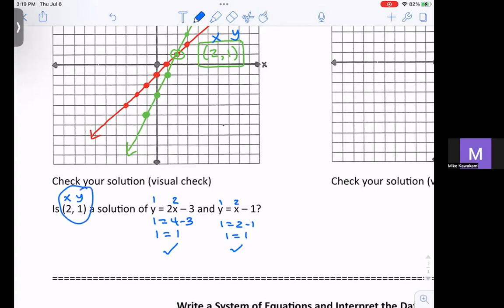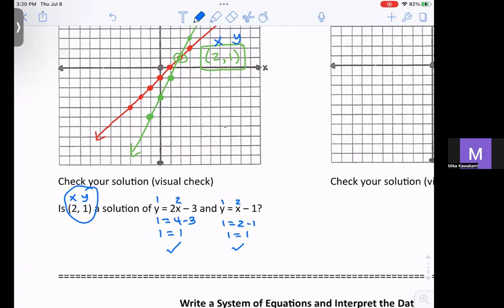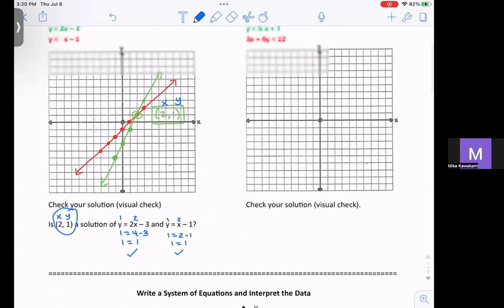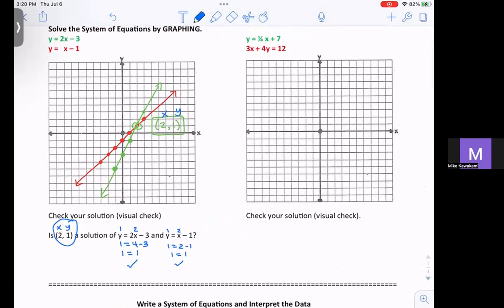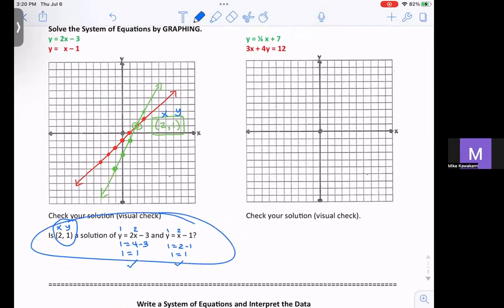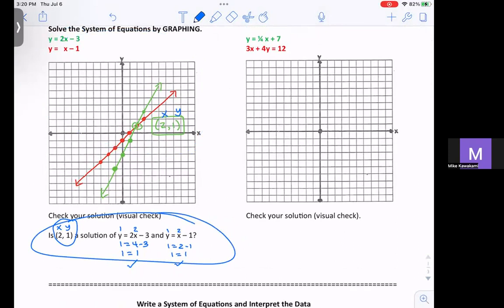In order for this to be a solution, it has to be true for both equations. If it's true for only one equation — or neither equation — then it is not a solution. It has to be true for both. So in this case the answer is yes, and we kind of proved it by graphing. They might ask you a question this way, or they might say solve it this way — you just have two different ways of doing that.